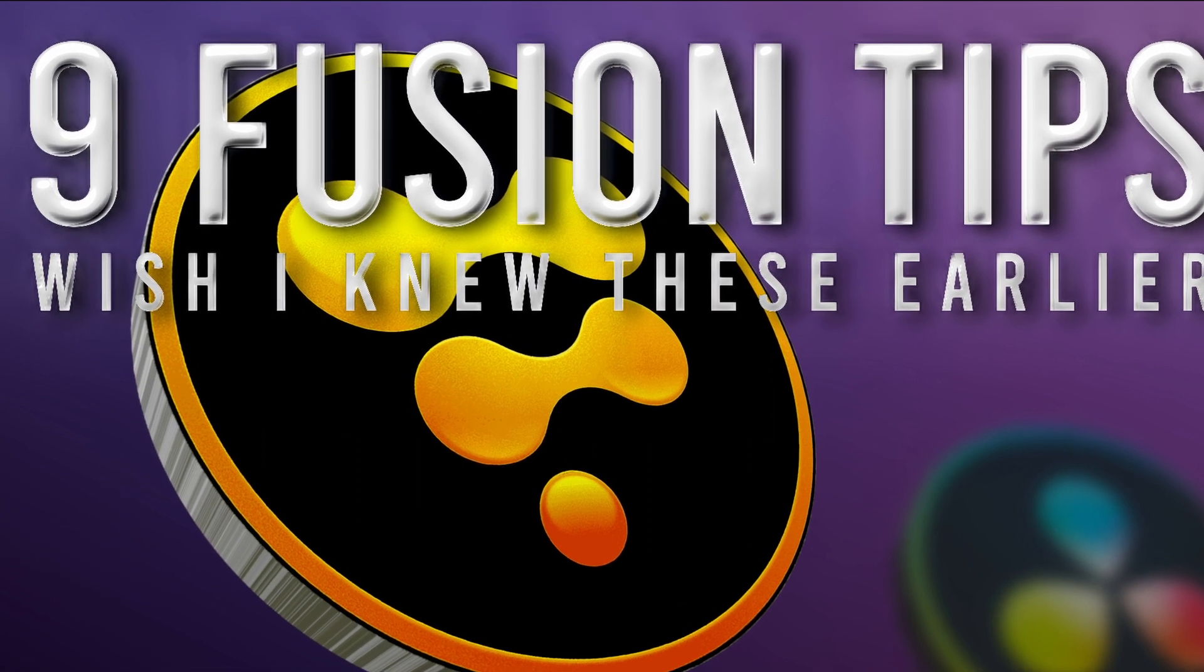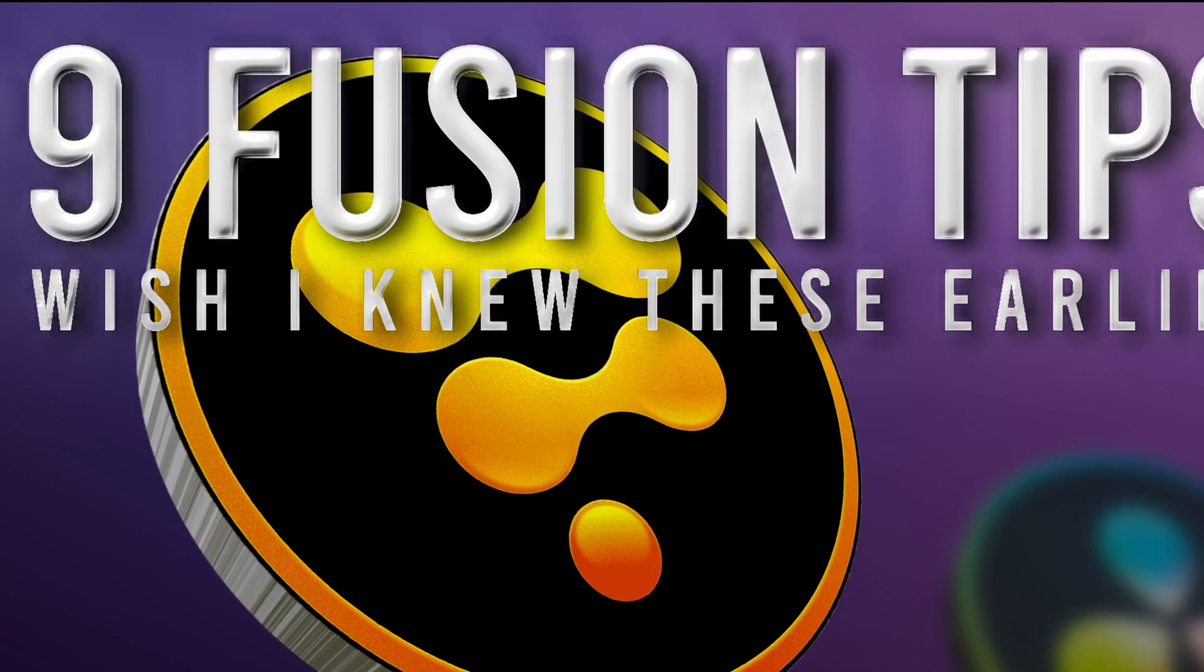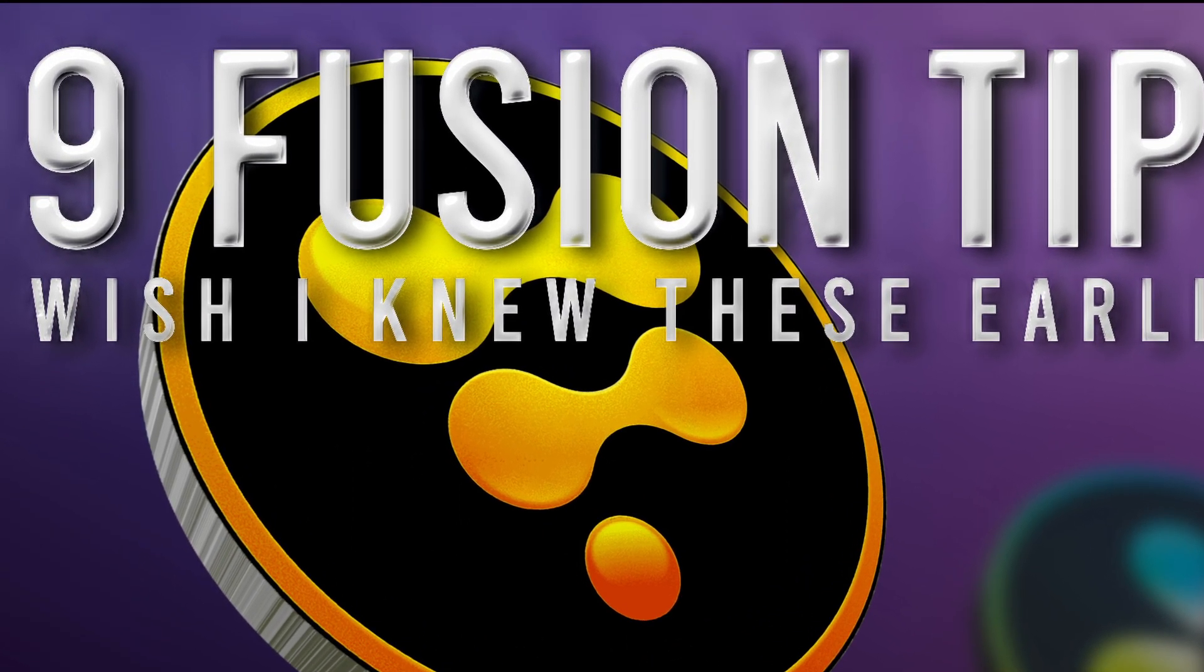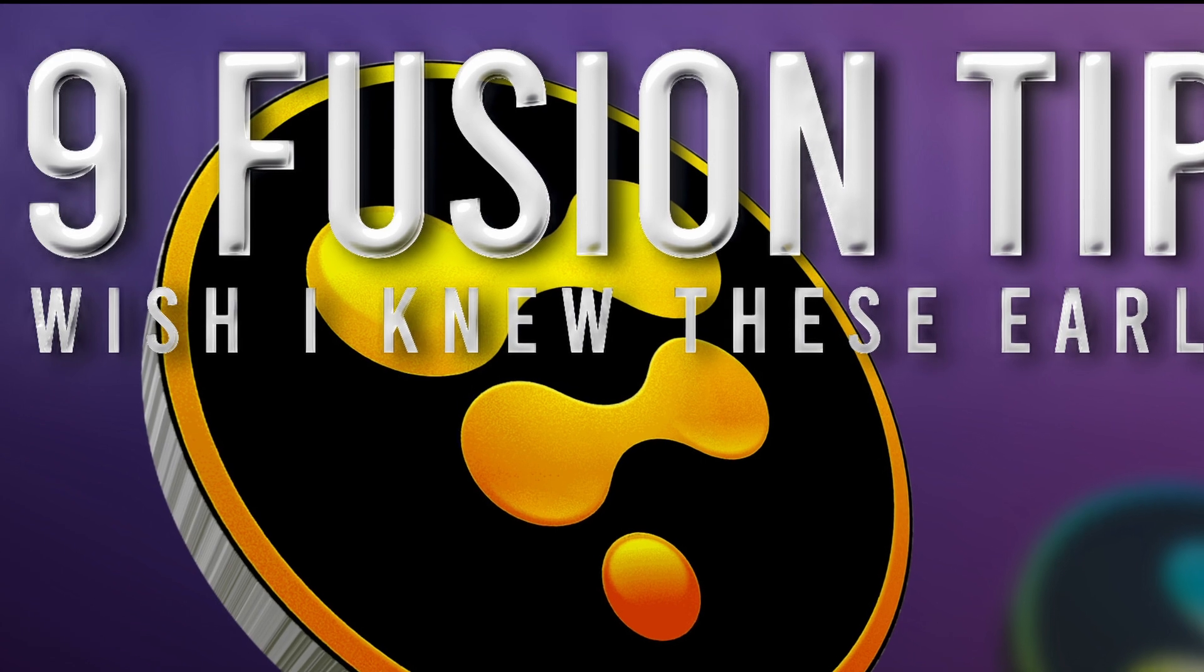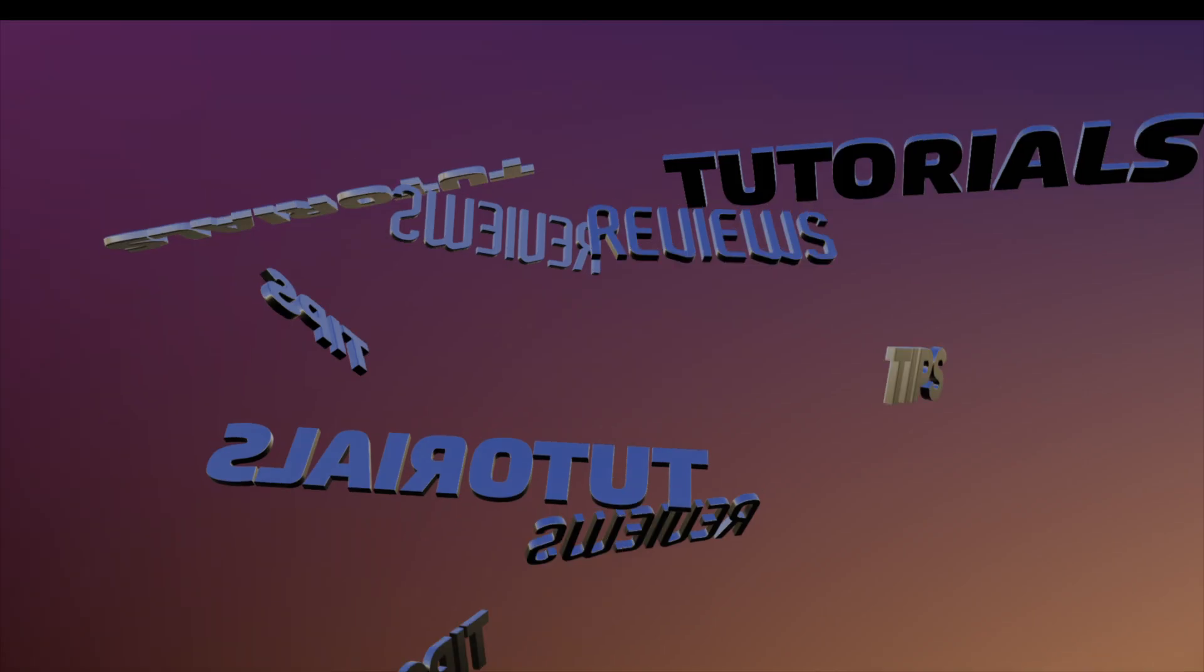Hi guys, welcome to another tutorial. Today, we're going to be doing some tips in Fusion that can help your workflow and enhance your working with Fusion.